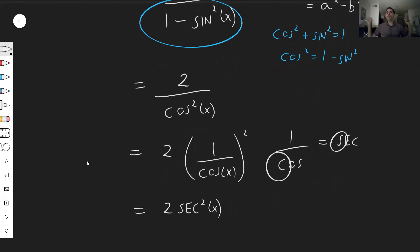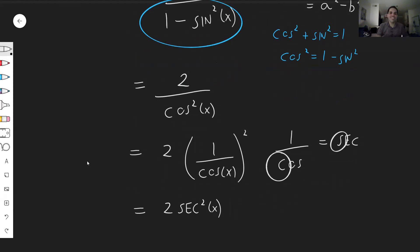Without even looking at the right-hand side, you can find this. So simplify — easier said than done — and expect some miraculous cancellation.